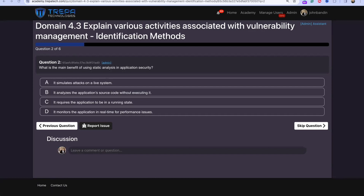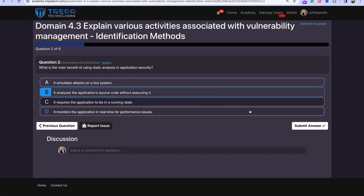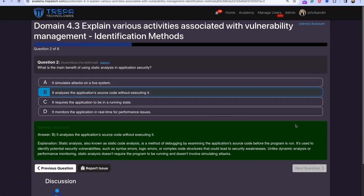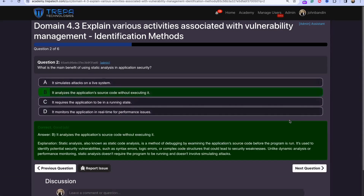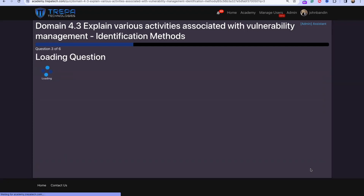Question 2: What is the main benefit of using static analysis in application security? The answer is B — it analyzes the application source code without executing it. Remember, static analysis is not performed in a runtime environment.